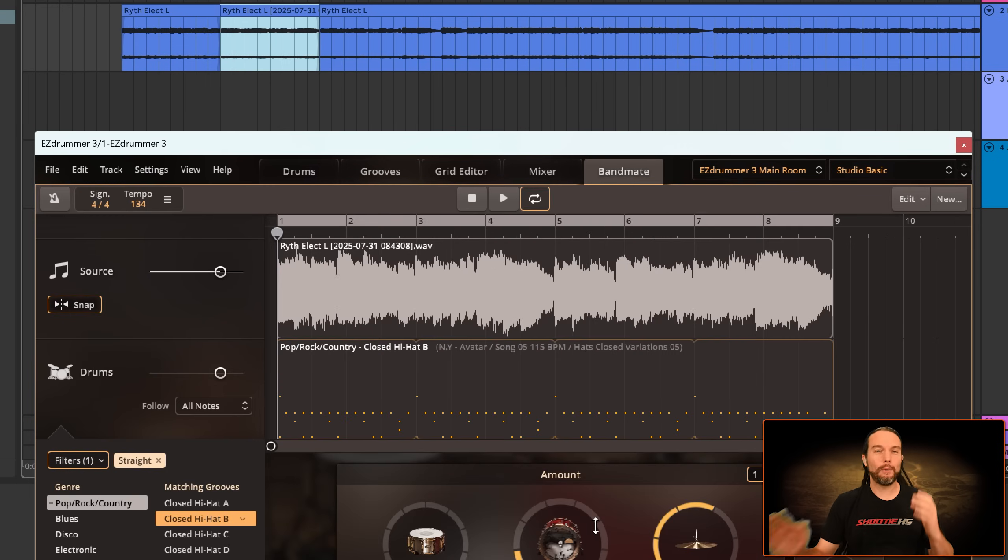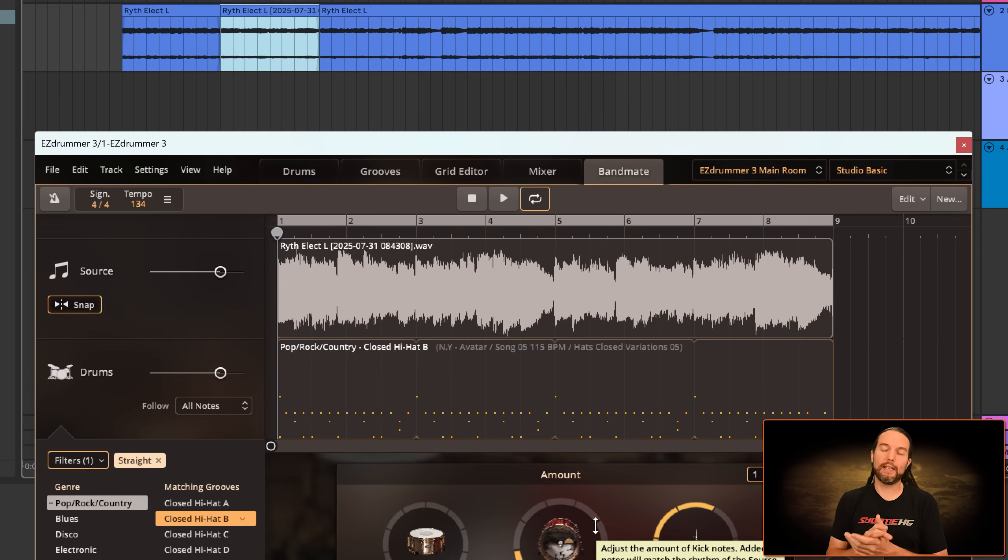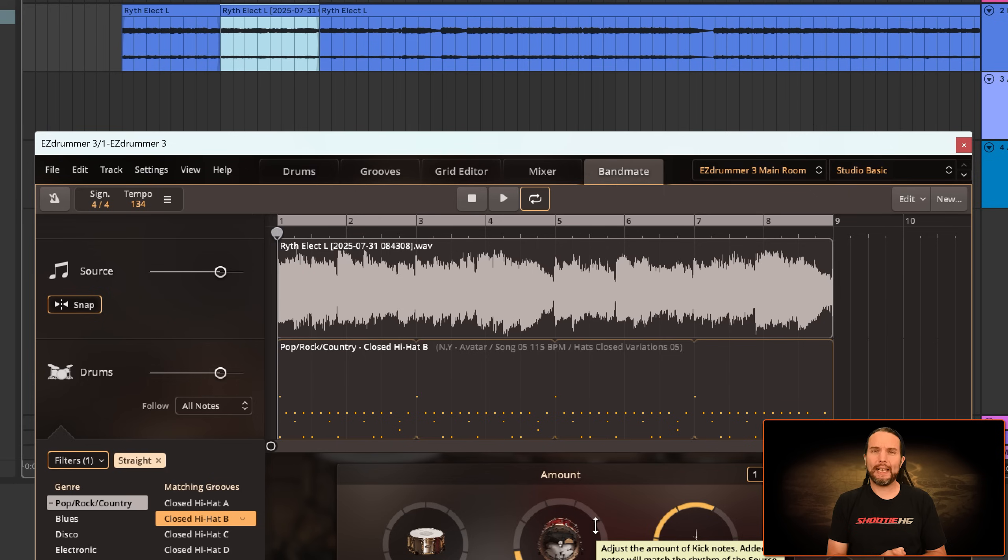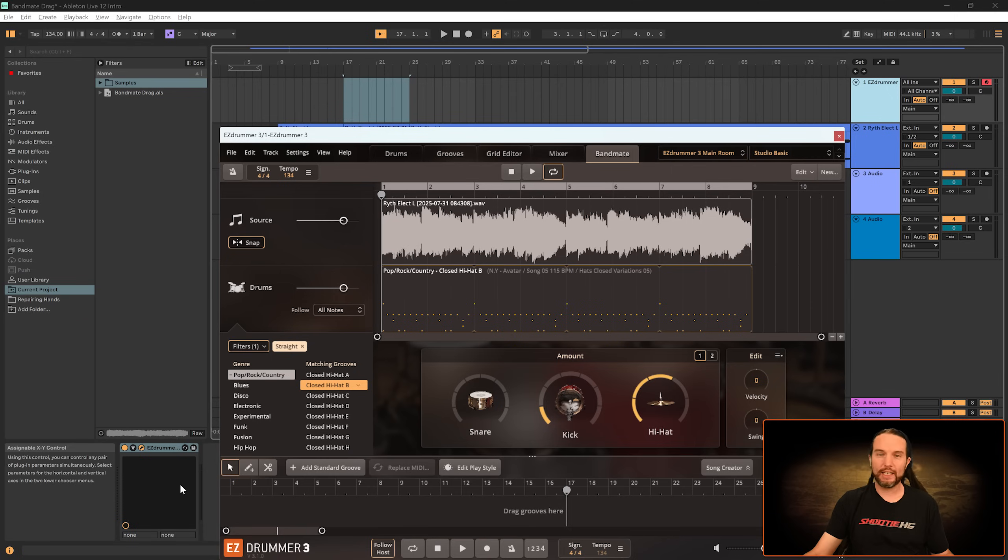Awesome. Now Bandmate's working in Ableton Live on PC. And on Mac, you shouldn't have any of these problems at all. But when it comes to using Ableton Live before this version, I'm on version 12 right now. Let's say you're on 11 or 10. You might want to try this.